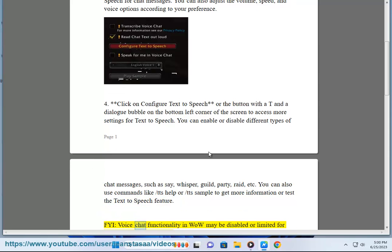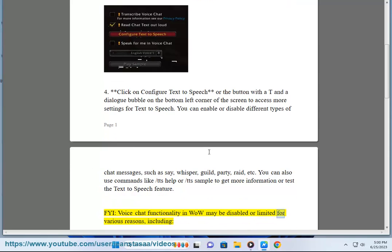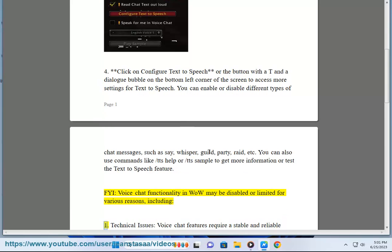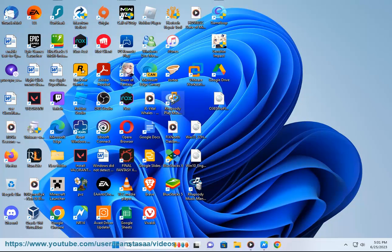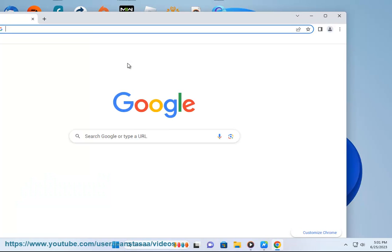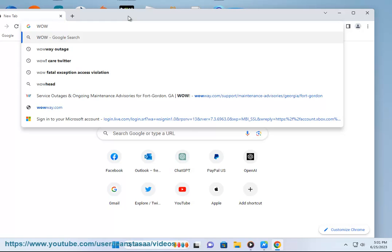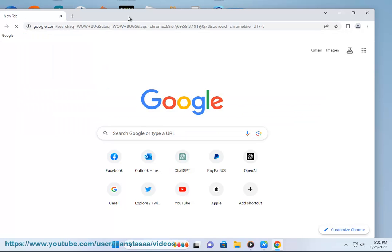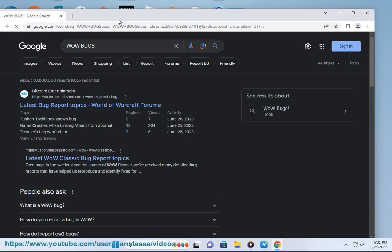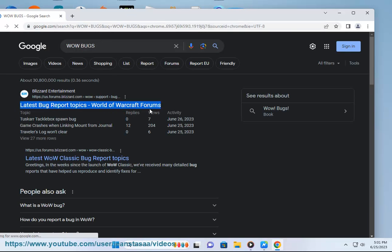FYI, voice chat functionality in WoW may be disabled or limited for various reasons, including technical issues. Voice chat features require a stable and reliable infrastructure to function properly. If there are technical issues with the voice chat system, such as server problems or network issues, Blizzard Entertainment, the developer of WoW, may disable the feature temporarily until the problems are resolved.